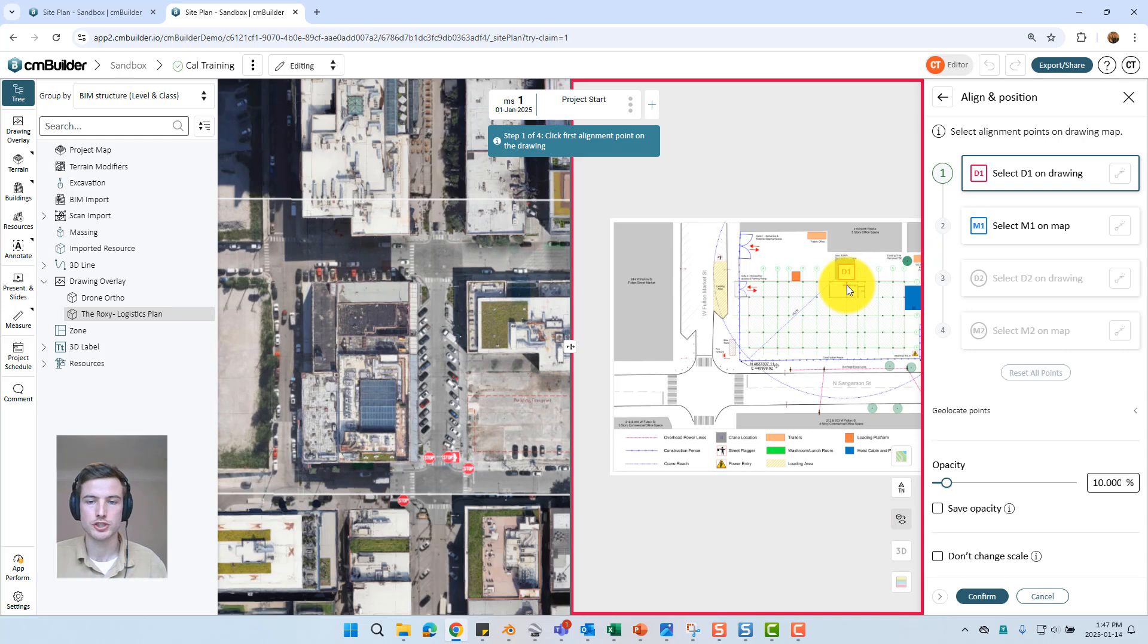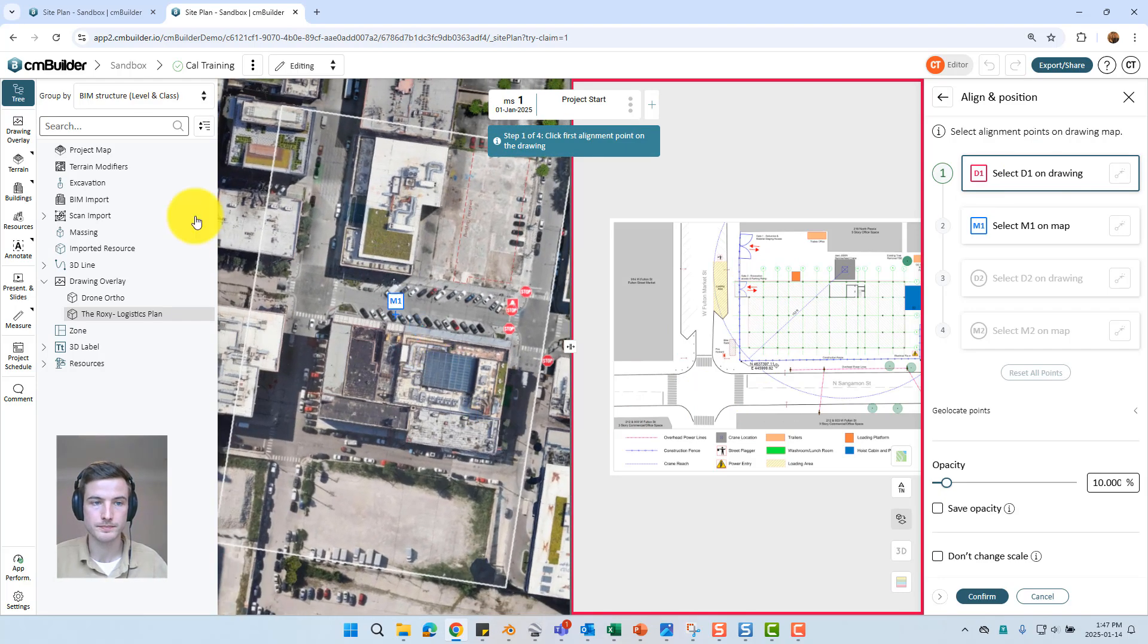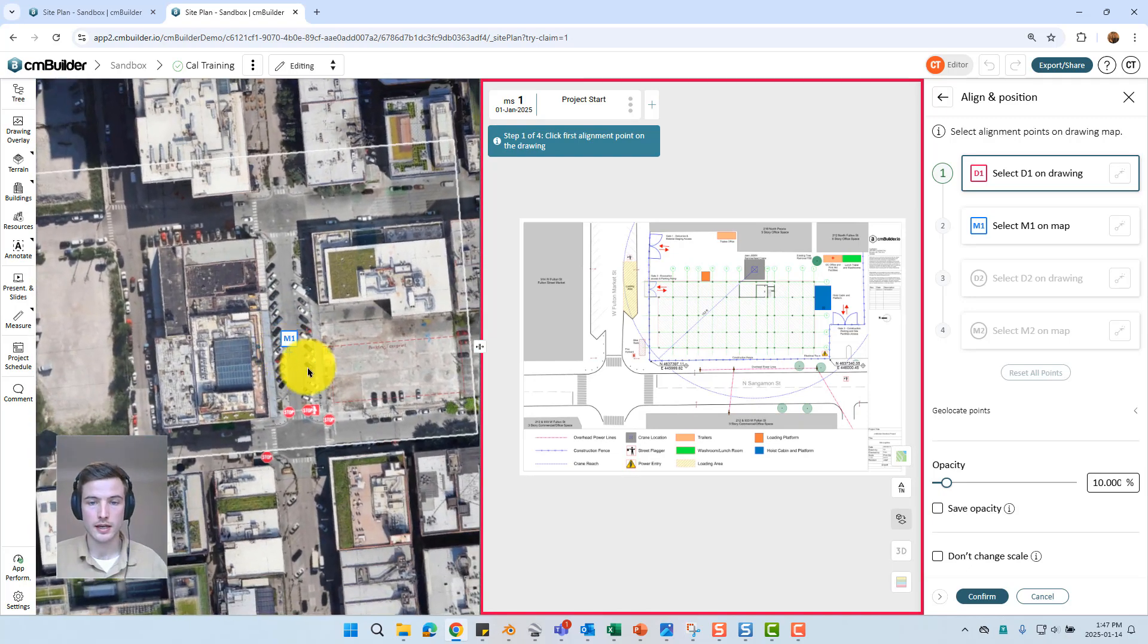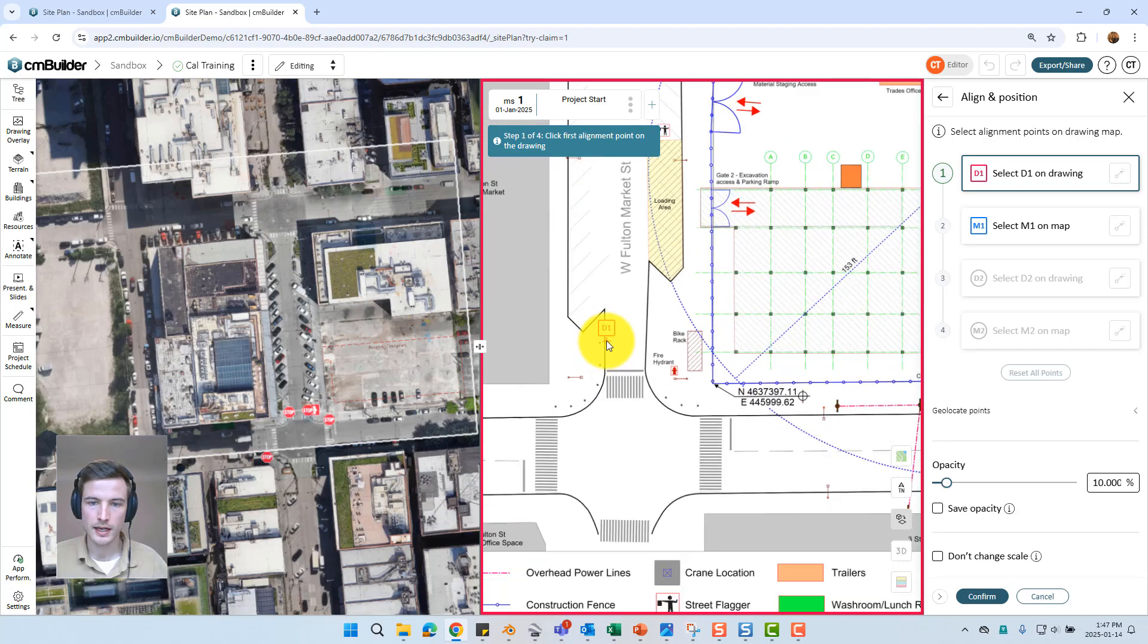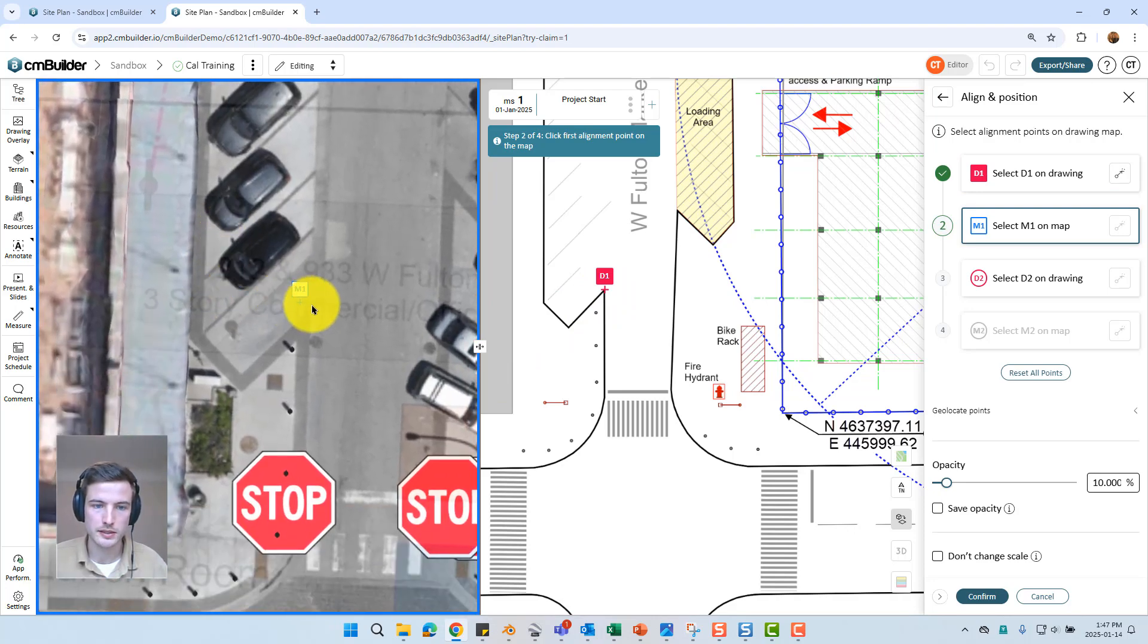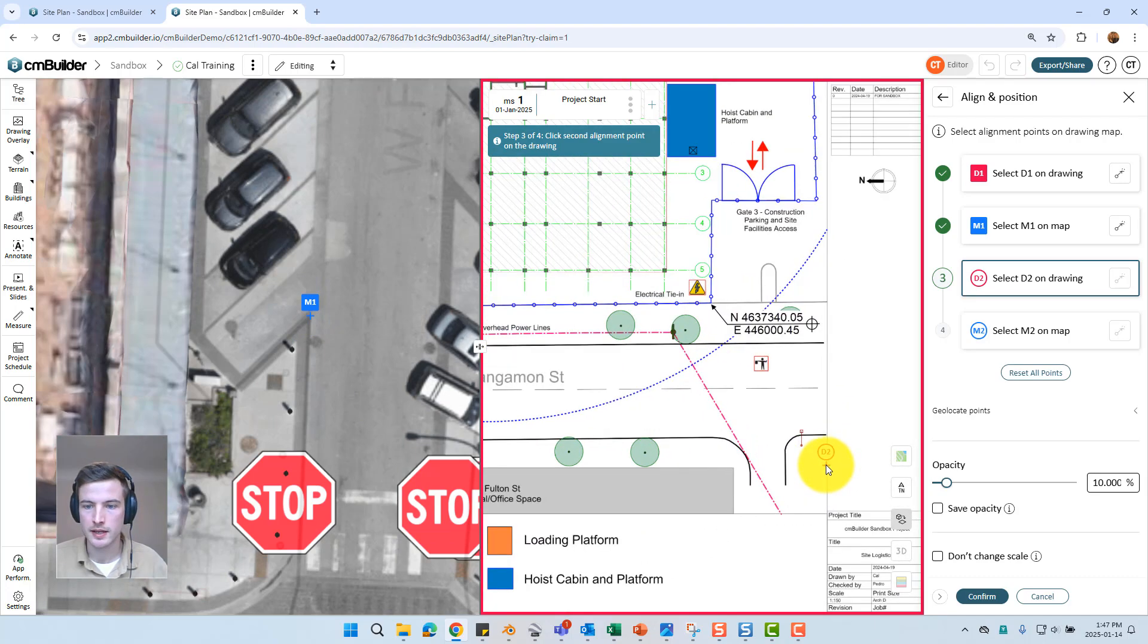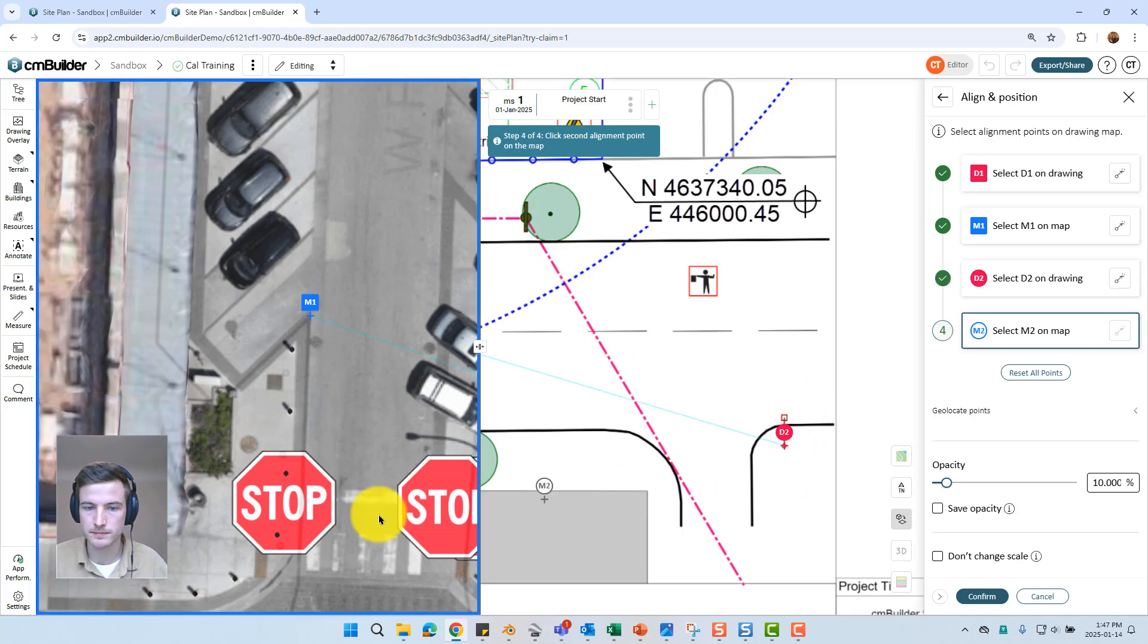Align and position is just going to walk you through selecting two points on the drawing which is shown on the right pane and then the same two points on the satellite image on the left pane. With those four points selected it's just going to scale, rotate and position your drawing all in one foul swoop. To demonstrate I'll just zoom in and you can see there is the corner of the sidewalk shown in our drawing overlay. And I'll just grab that same point in the satellite image on the left. I'm going to pan across site and I can see the street lamp down in the bottom right hand corner which I'll select.